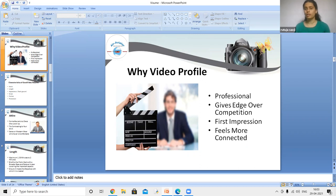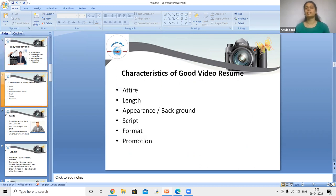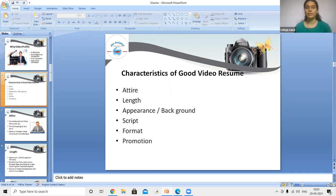There are some key characteristics of a good video resume. These include attire, length, appearance, background, script, format, and promotion. Let's go through each one.